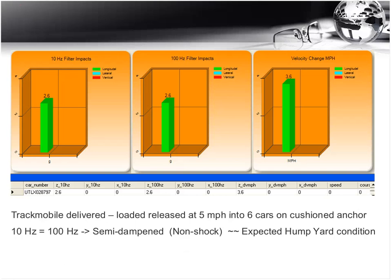A typical humping scenario: a track mobile delivered loaded car was released at 5 miles per hour and rolled into six cars on a cushioned anchor. The 10 Hz reading and the 100 Hz reading were equal, which tells us the event took a significant amount of time — at least 100 milliseconds. That indicates a nice, gentle, dampened, non-shock-type event.